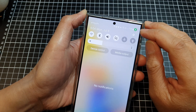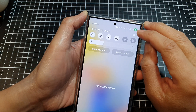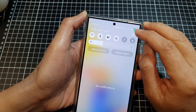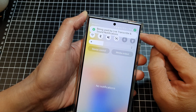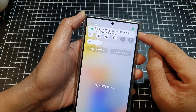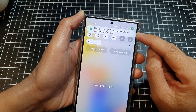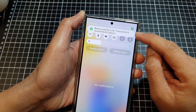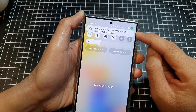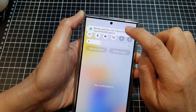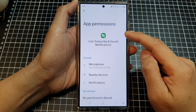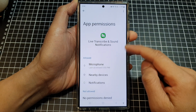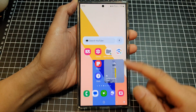...you can see there is a green microphone icon. Just tap on that and it will tell you which app is using the microphone, and you can tap on that to view the app permissions.